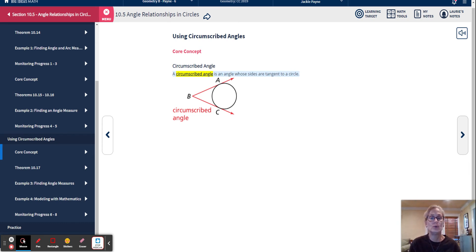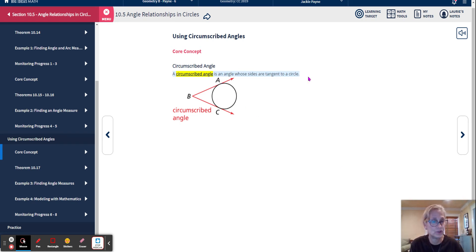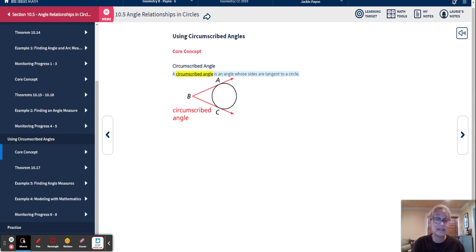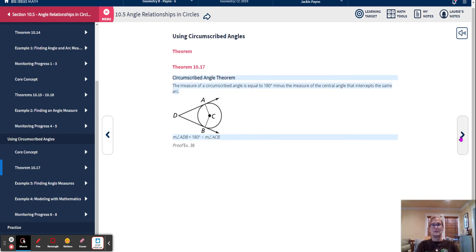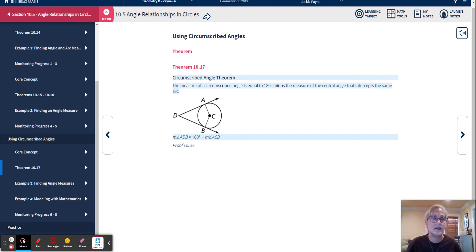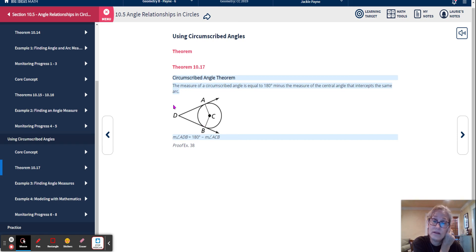A circumscribed angle is an angle whose sides are tangent to a circle. Think of connecting the two tangent points A and C — it would make a triangle. Circumscribed means on the outside of the circle. You may have also heard inscribed, which is inside. Think of the word circumference — outside. The theorem states: the measure of a circumscribed angle is equal to 180 minus the measure of the central angle that intercepts the same arc. So angle ADB, the circumscribed angle, equals 180 minus angle ACB, the central angle.